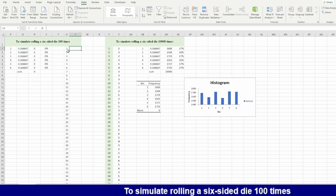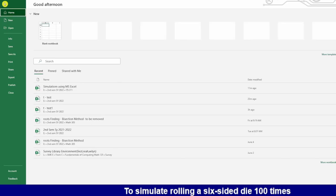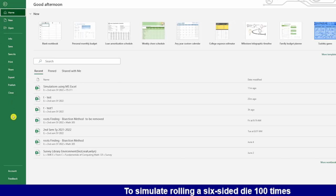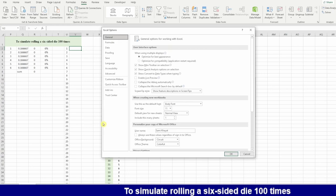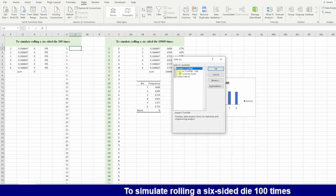To simulate this one 100 times using Excel I need to have a data analysis package. If you don't have data analysis package you need to install it. You go to options and add-ins and then you go here and check analysis toolpak.